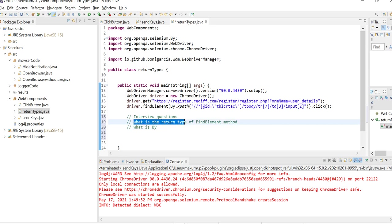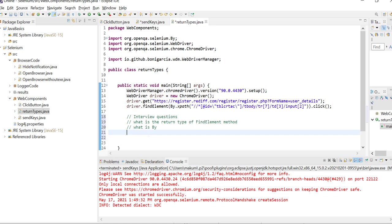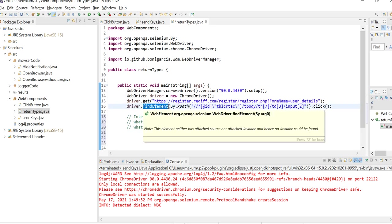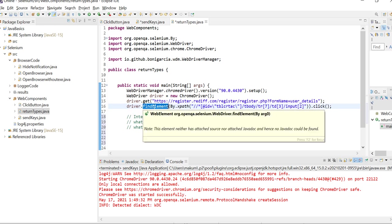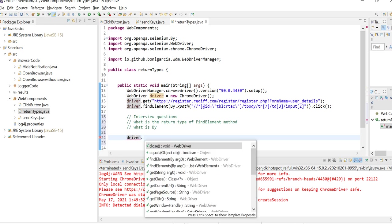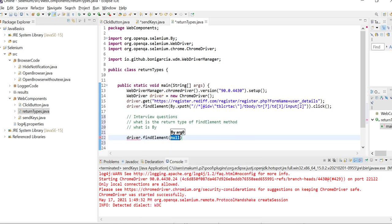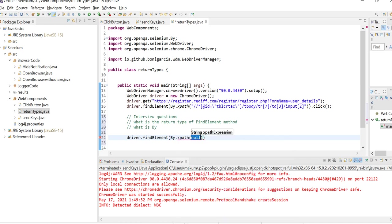What is the return type of findElement? Most people know what findElement does - it's used to find a particular element. But sometimes in interviews they will ask you what findElement returns. So if you write driver.findElement and say By.xpath, entering some xpath here...